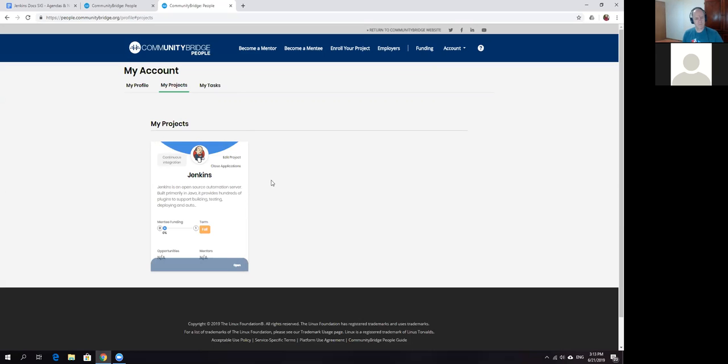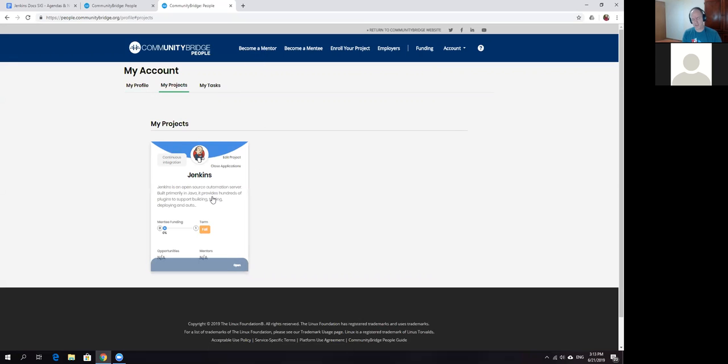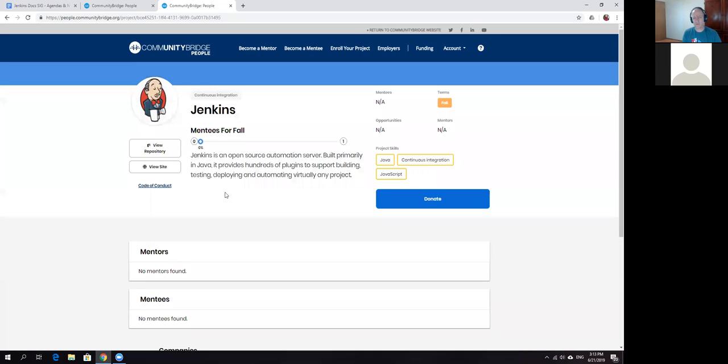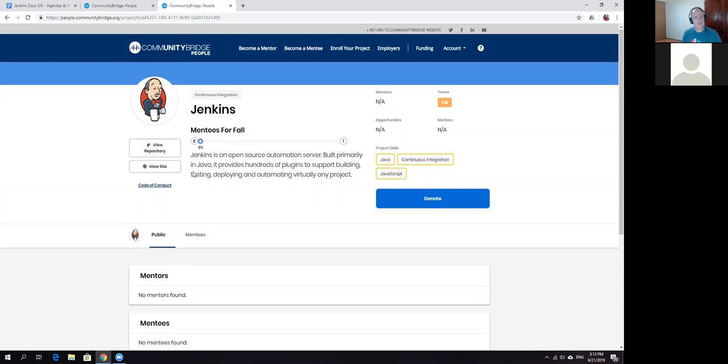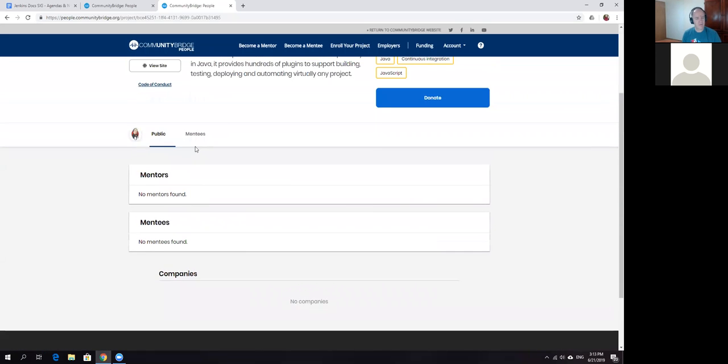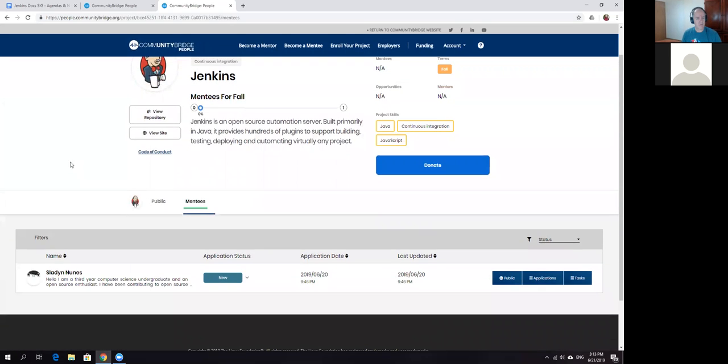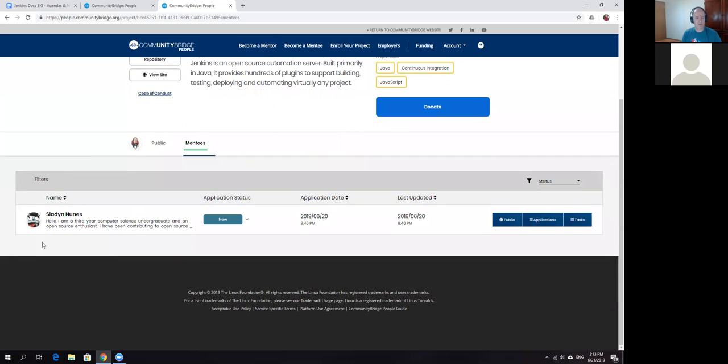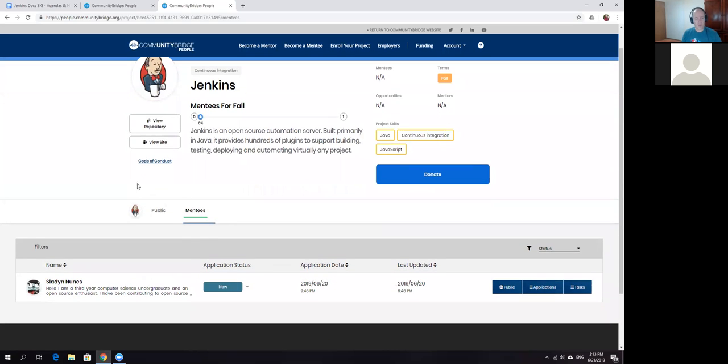For Google Season of Docs and documentation special interest group, you could probably try putting several projects here. We can do Jenkins documentation, Jenkins SIG documentation if somebody wants to.